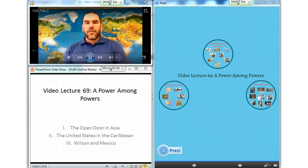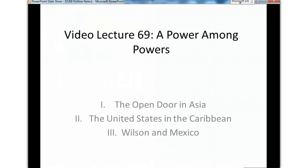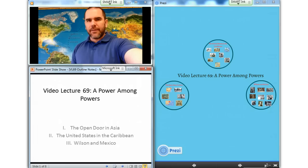Hello, this is video lecture number 69, Power Among Powers. Today we have three subsections: the open door in Asia, the United States in the Caribbean, and Wilson in Mexico. American foreign policy focused on two areas: the Caribbean and the Pacific.